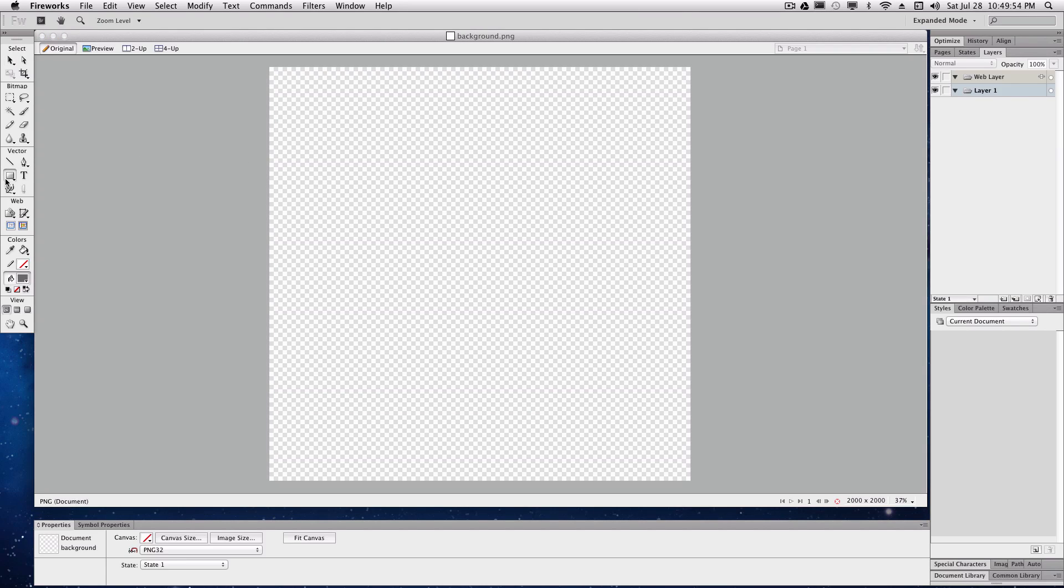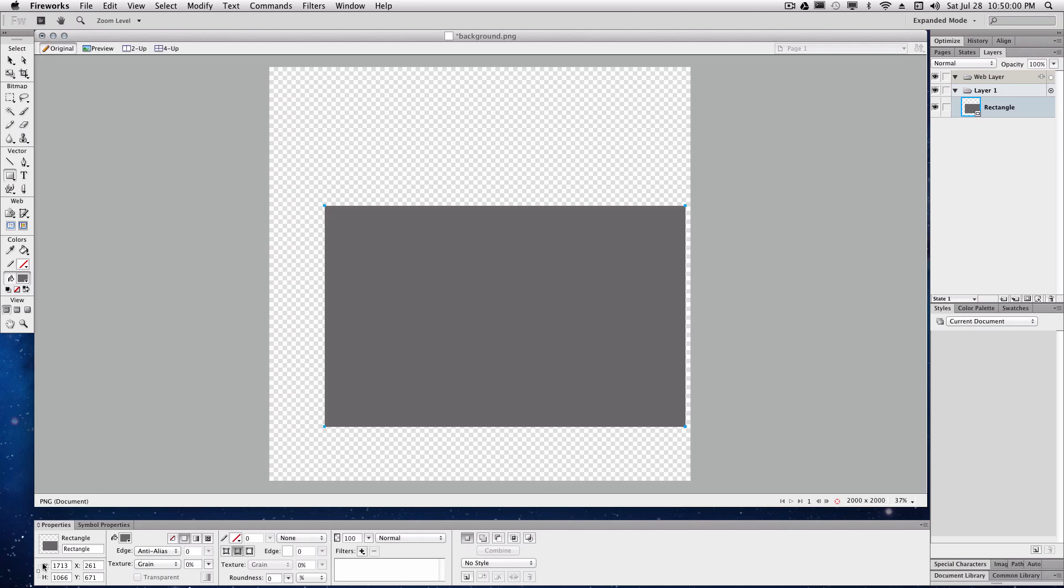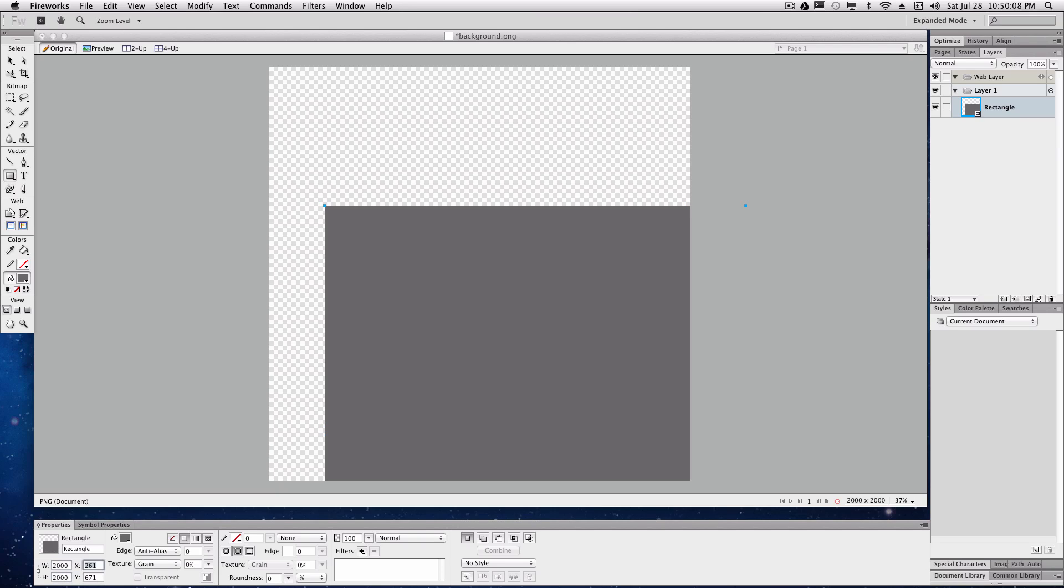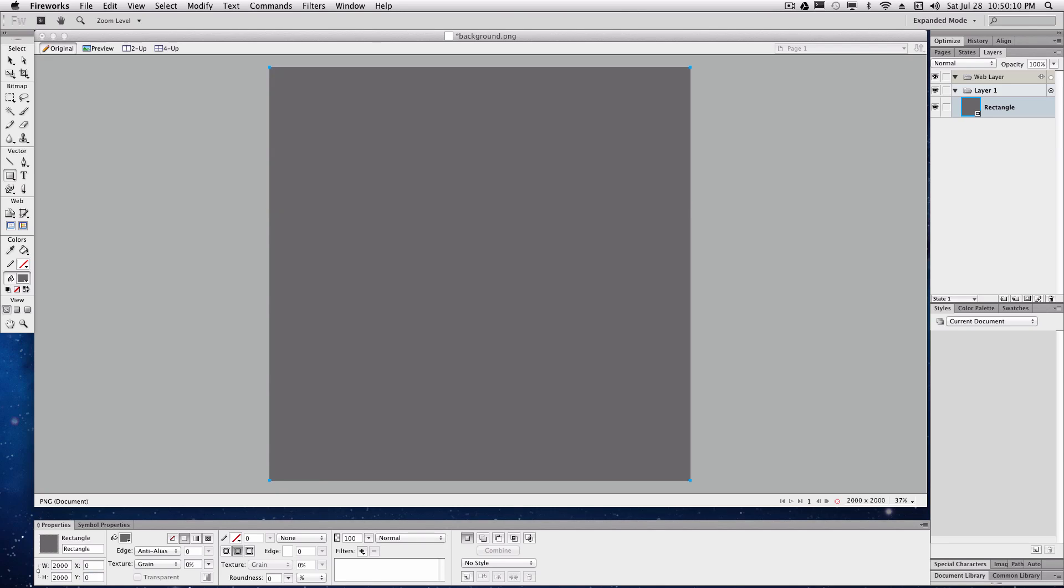Now we're going to make a rectangle. It can be any size really. We're going to change it in here. The width to 2000, the height also to 2000, X to 0 and Y to 0. That'll just make it the size of the full document and center it perfectly.